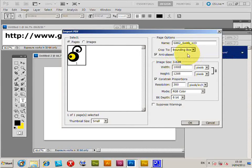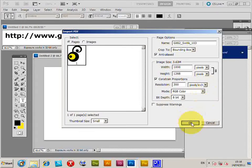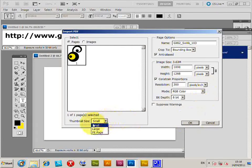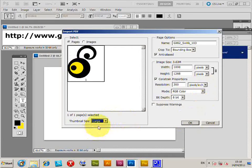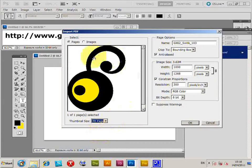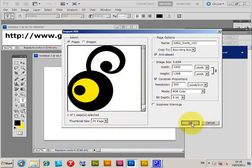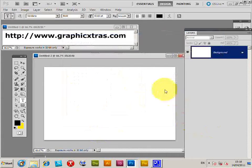I'm just going to set a thousand. Now you can also change the thumbnail size as well, fit page. You can just see it a bit better there but click OK.